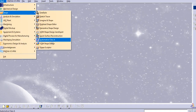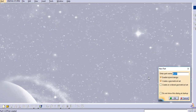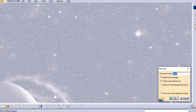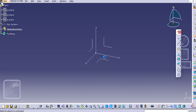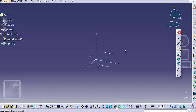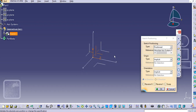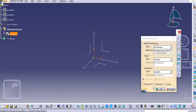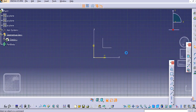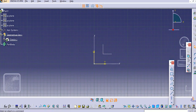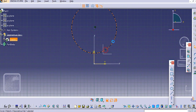Go to the Generative Shape Design and create a geometrical set. Now we will create some profiles here — the profiles which are required to create the guide curve for the sweep. Let us create these profiles.